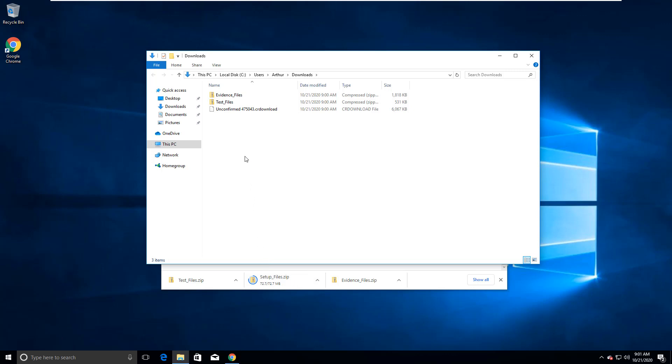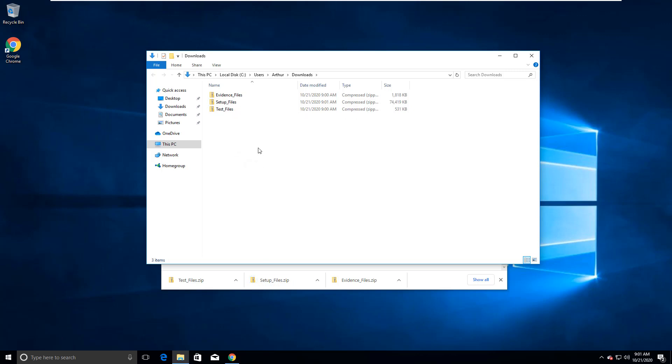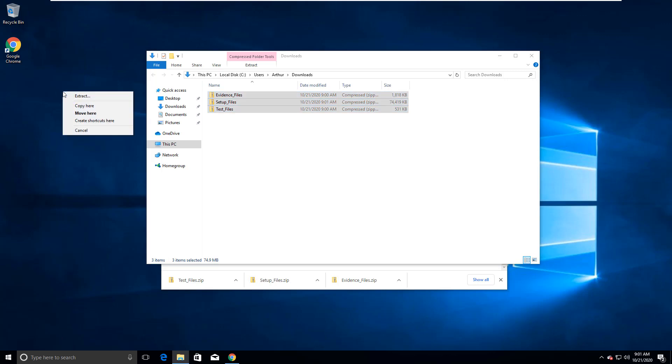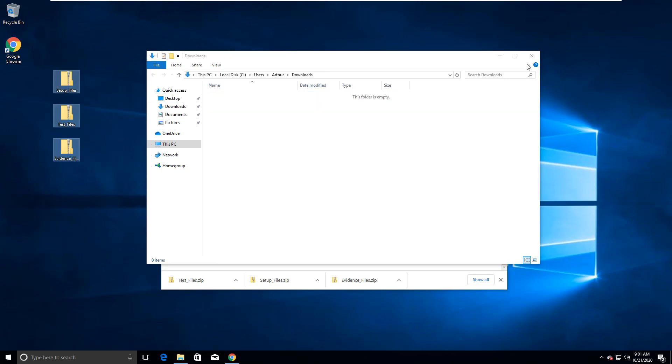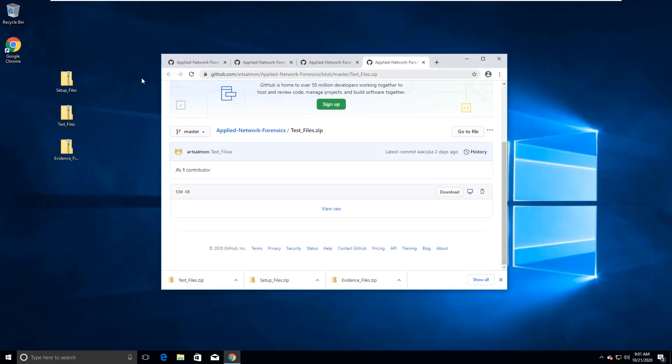Alright, so all of them should be there. I'm just gonna go ahead and copy them to my desktop. And I'm gonna go ahead and extract all of them.